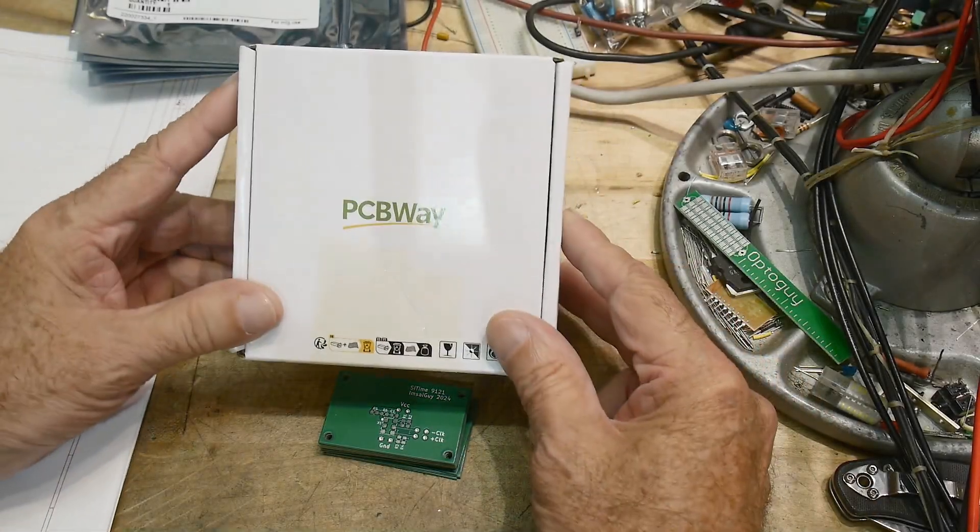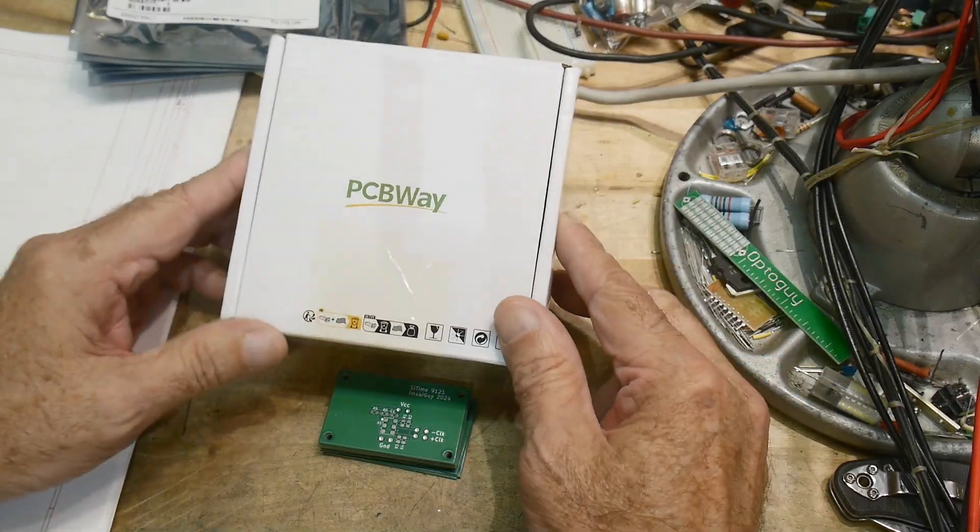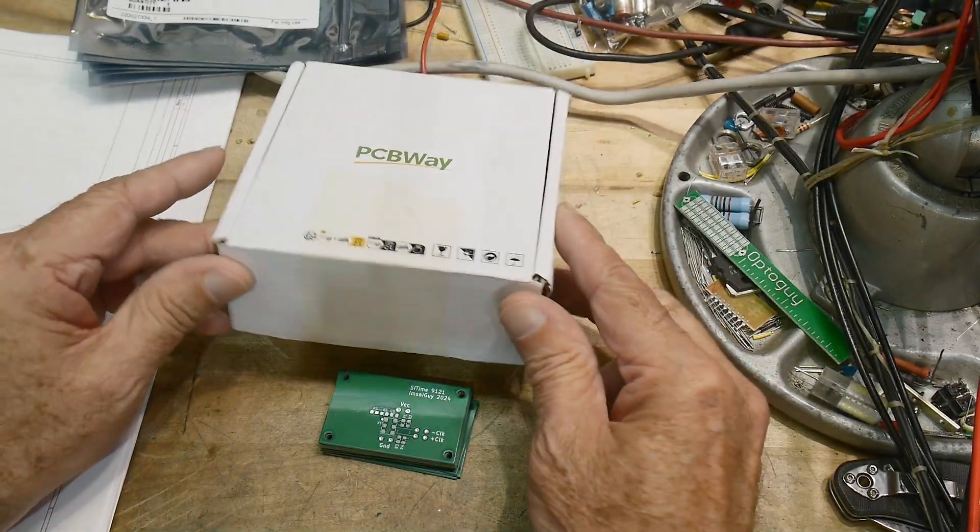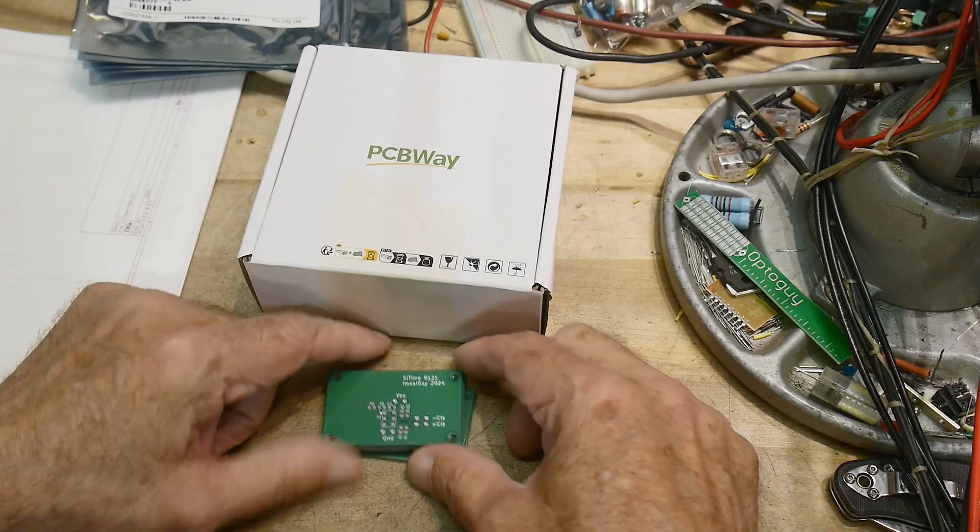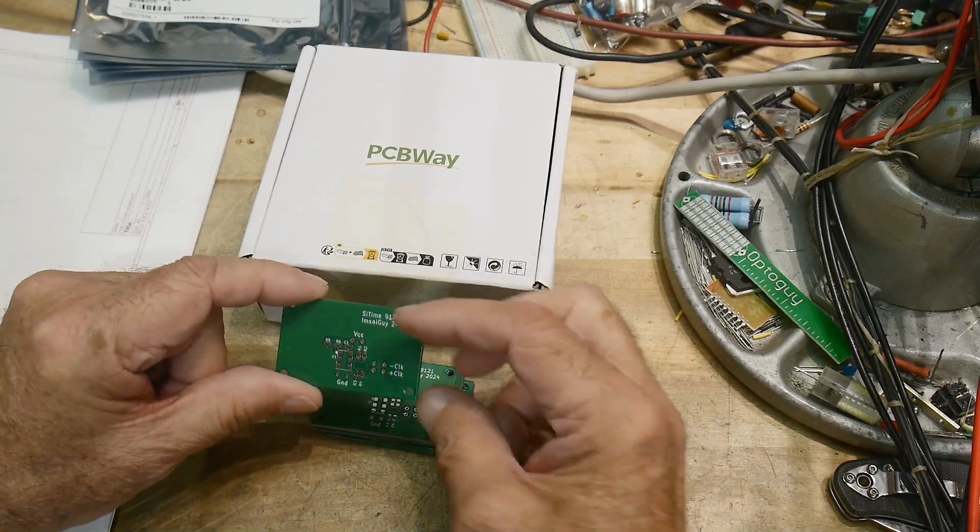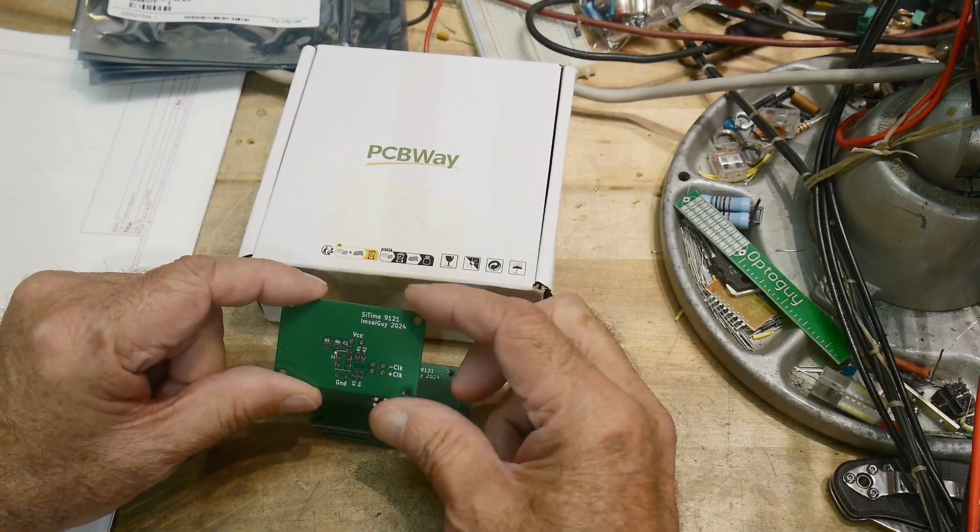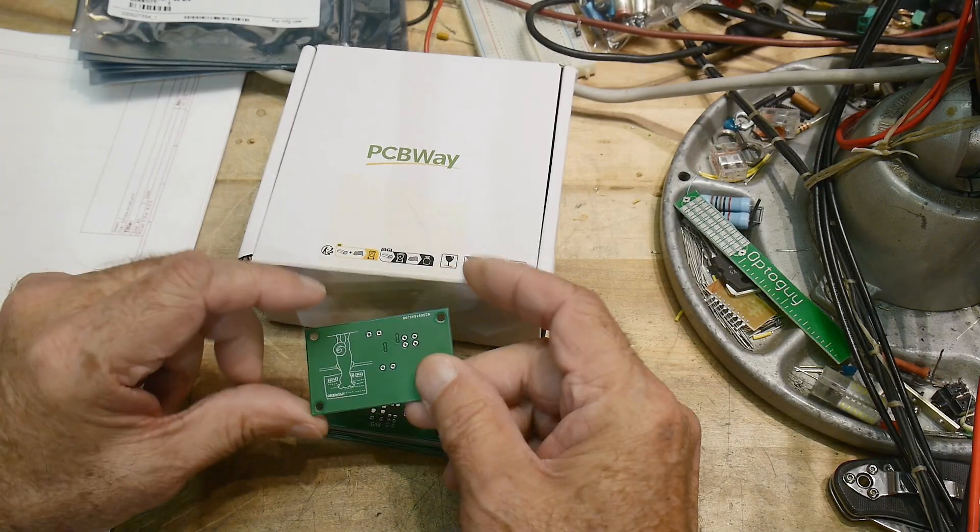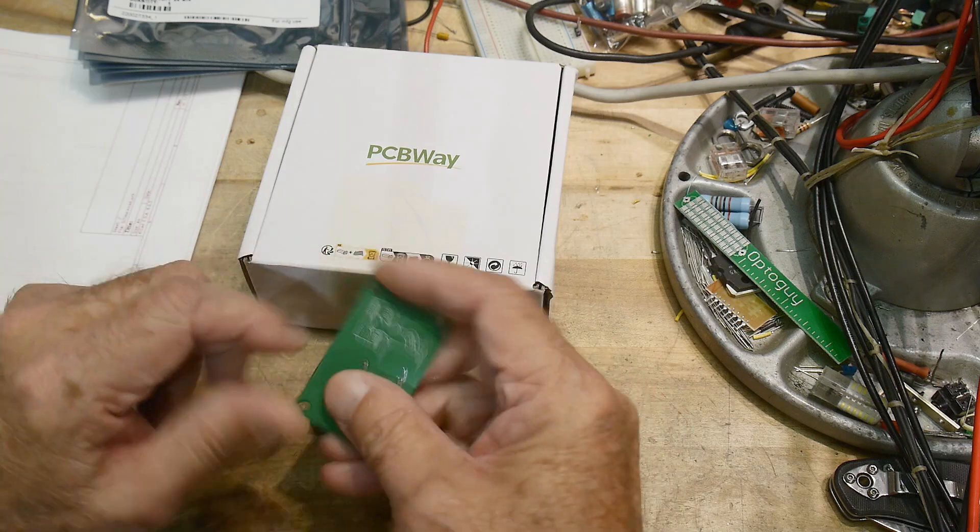All right, we've got boards back from PCBWay. Thank you for supplying boards for the channel, and these will be available on my share site, of course, and they look good.